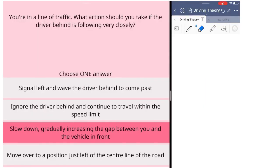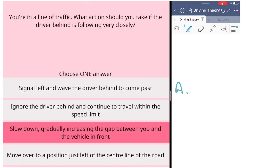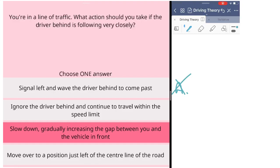Let's have a look at these questions. You have a driver behind driving very close to your car. Option A says signal left and wave the driver behind to come past. It's not really your option to let people overtake or do something. It's their own choice, so it's not really safe at all if you allow people to overtake regardless of your signal. A is not the answer.